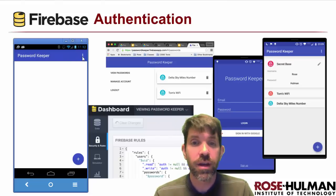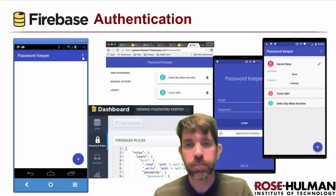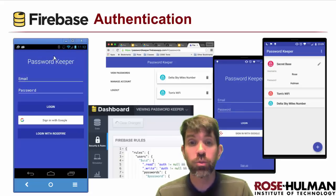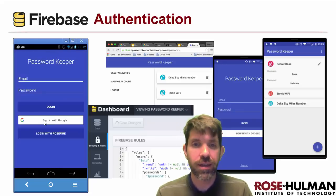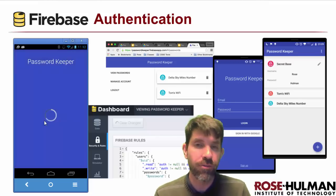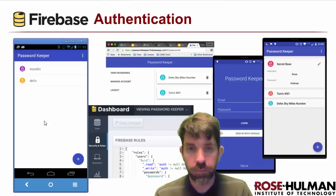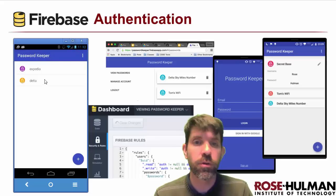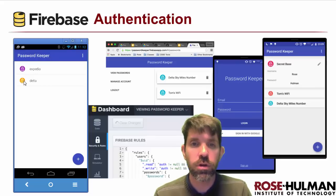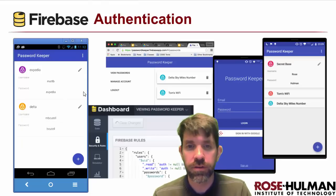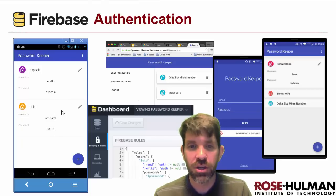That was all as one user. Now I'm going to log in as myself using Google Plus login. Every Android user, of course, has a Google account, so that's what we're going to check here. We'll see that in this account, I have two different passwords — an Expedia password and one for Delta. All fun fake passwords here, not very secure at all. I can modify these — I can do anything I want with them, just like I did with the other account.